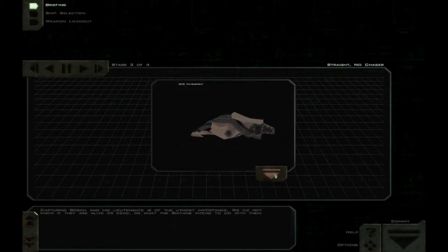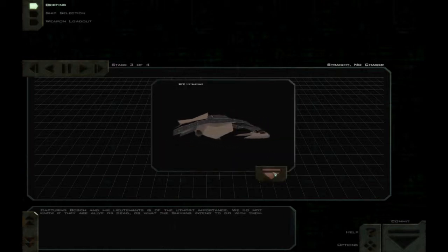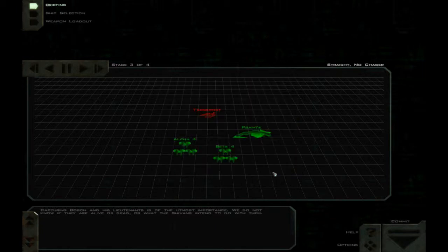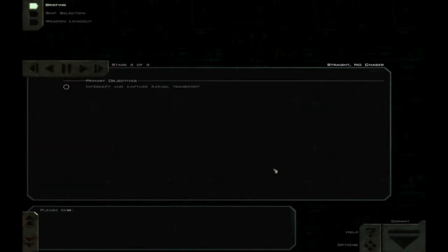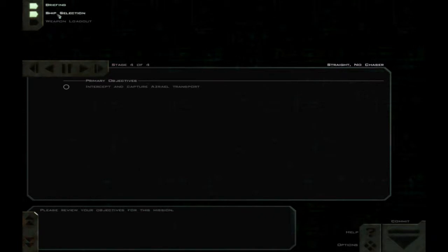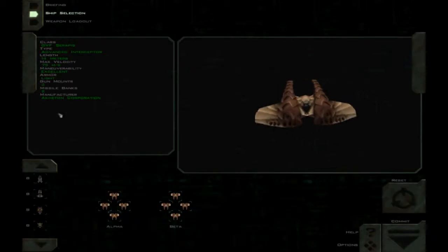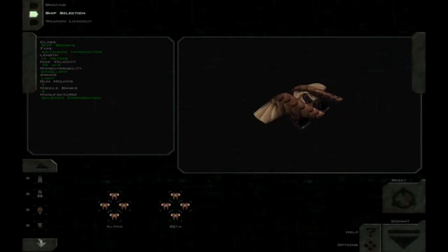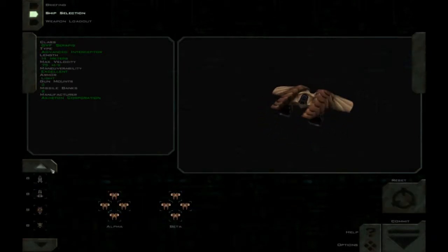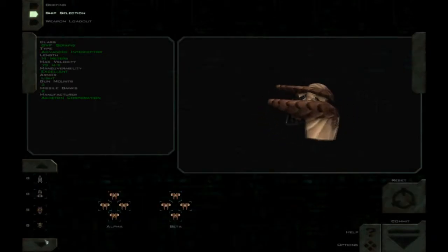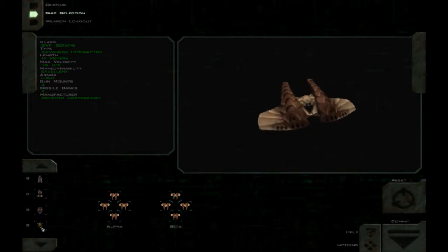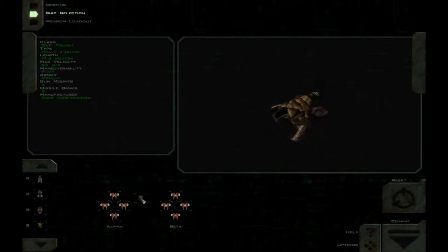Capturing Bosch and his lieutenants is of utmost importance. We do not know if they are alive or dead, or what the Shivans intend to do with them. Please review your objectives for this mission interception capture Azrael transport. Sounds pretty straightforward. And we've used everything apart from a turret, so yes please.